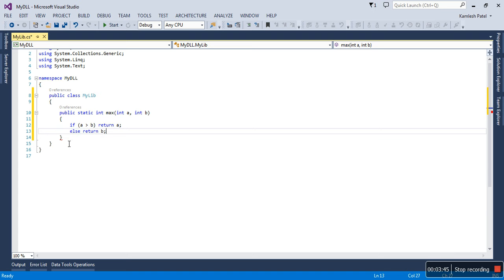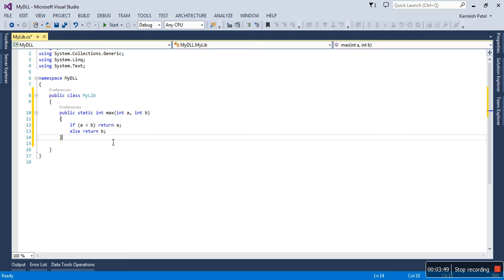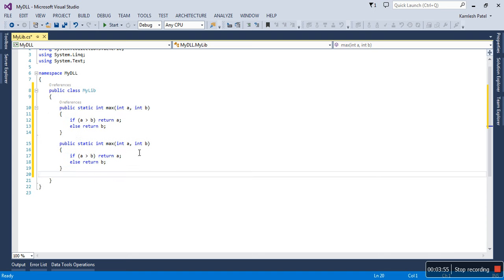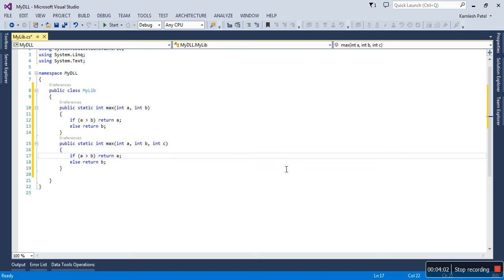The method is ready. Similarly, you can add another method. I'm using method overloading concept here. I'm not going to change the method name, but I'll pass three arguments.